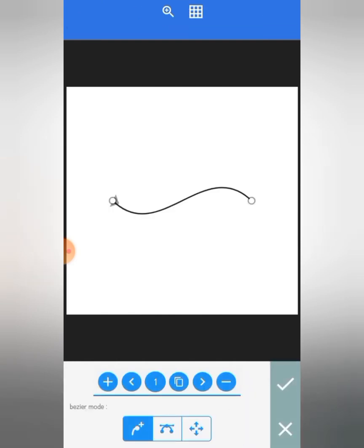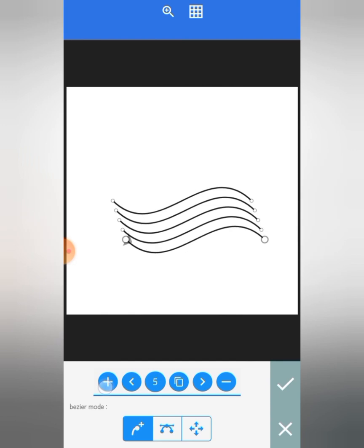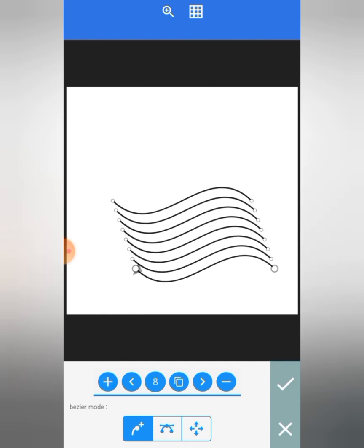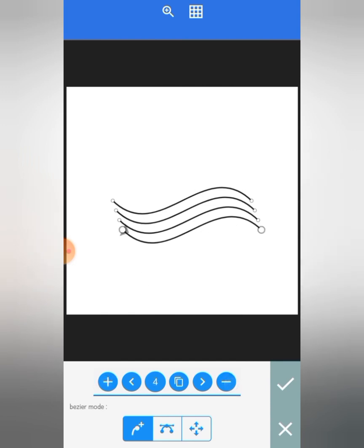So when you enable the Bezier tool, this is what is going to come out. You can use this plus icon here to add more points. And you can use this to remove curves.